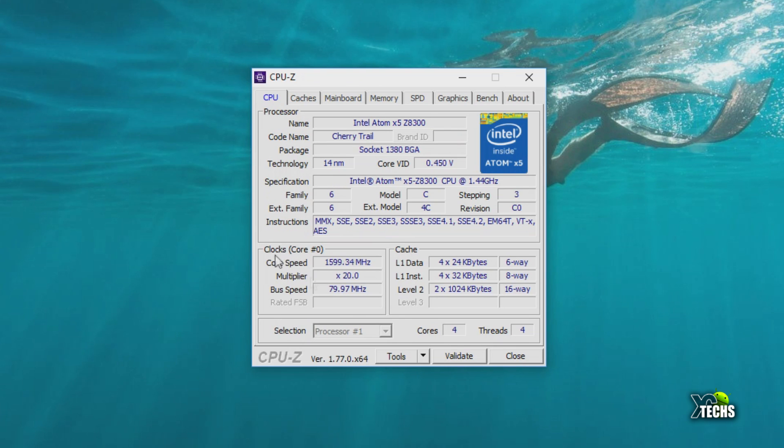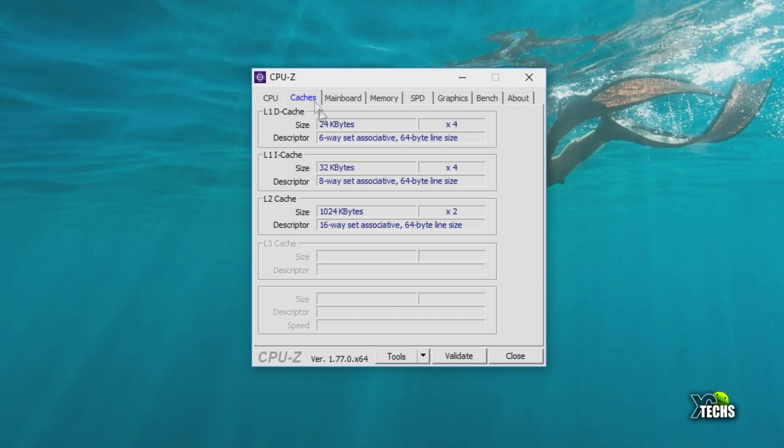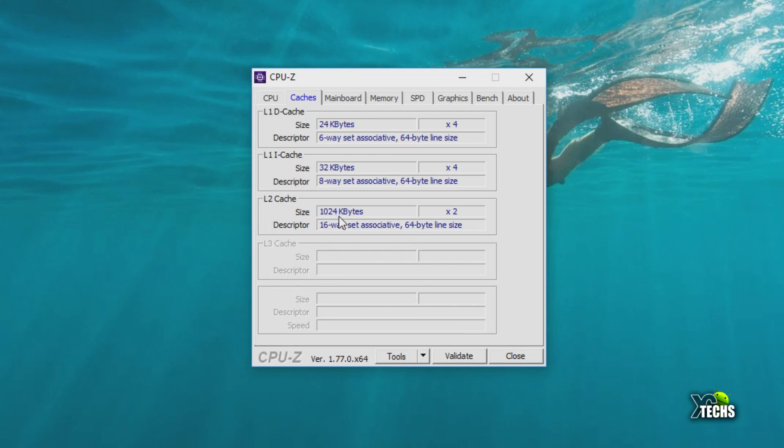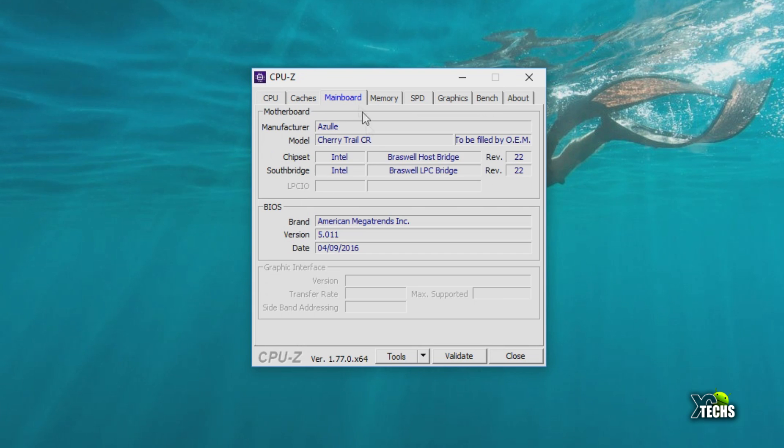If you go under Cache itself, you can see that it is running under three cache levels. The first one is 24 kilobytes, second one is 32, and the third one is under 1024 kilobyte which is about one megabyte itself.